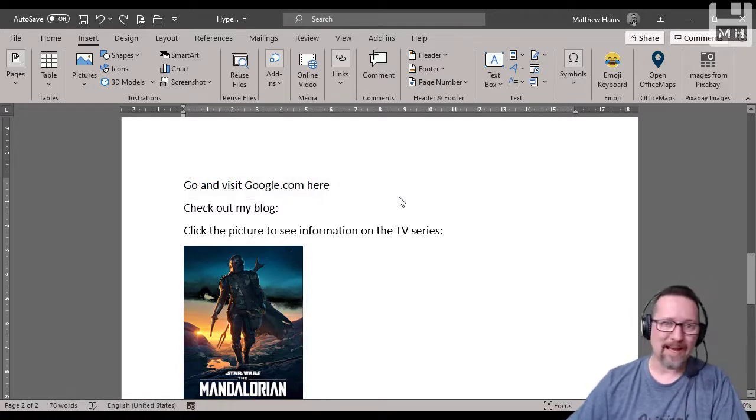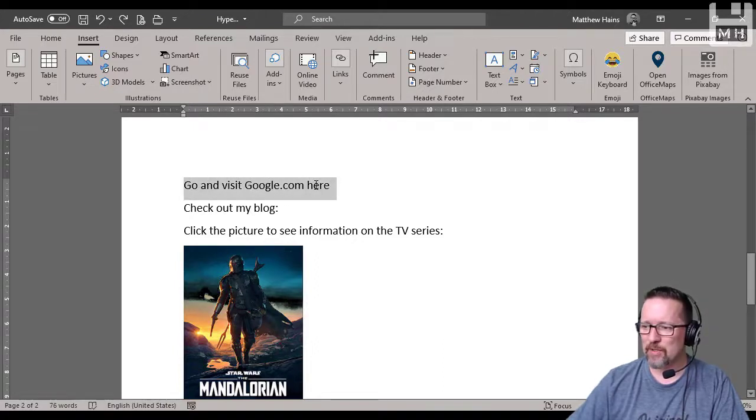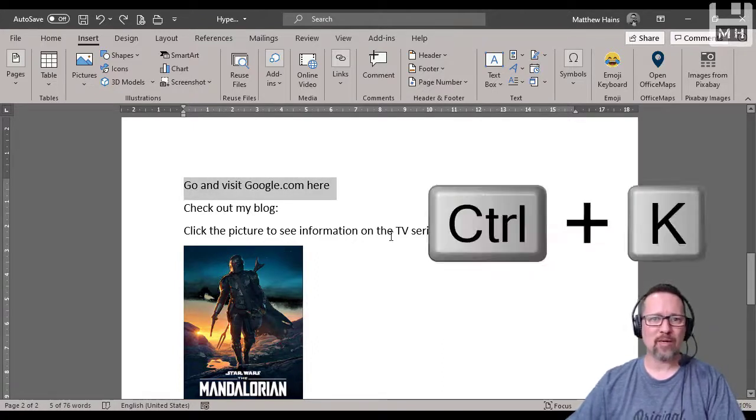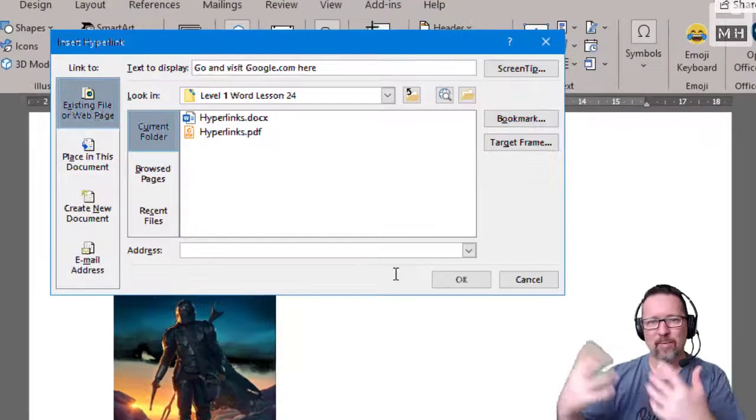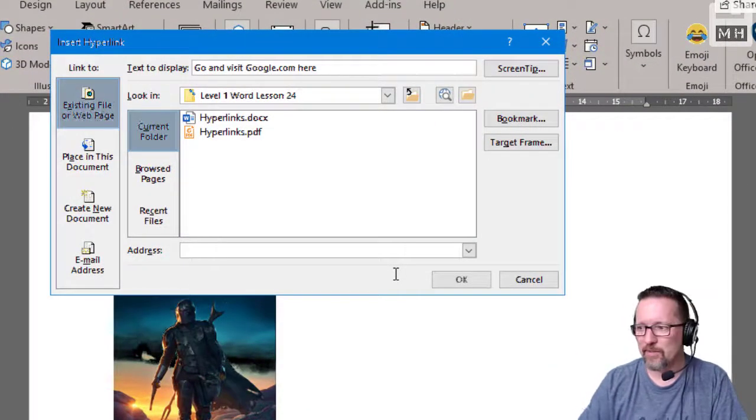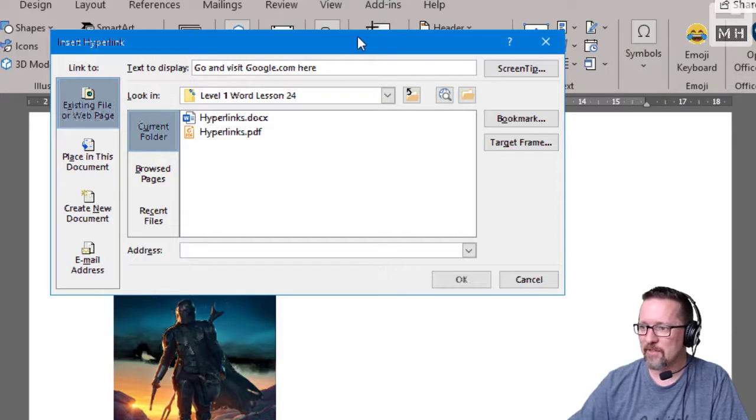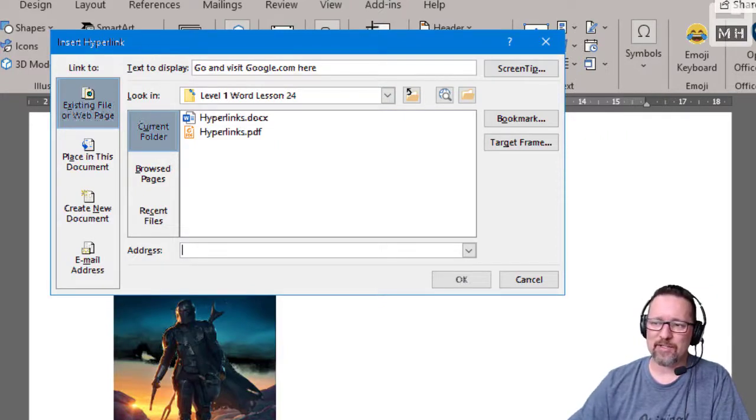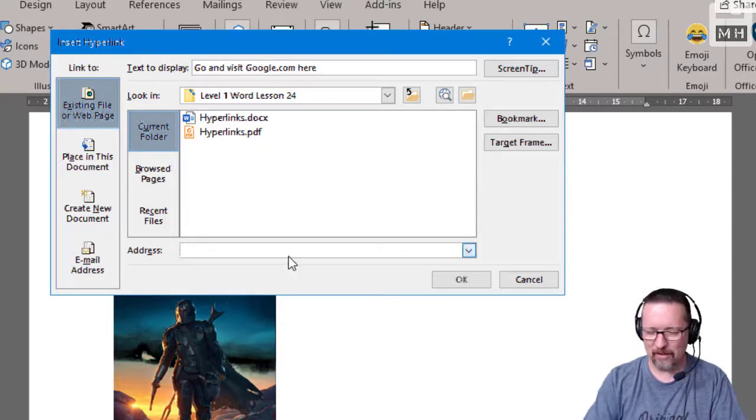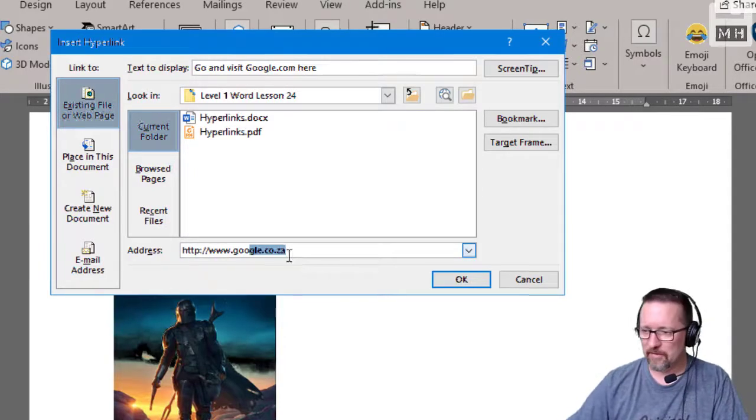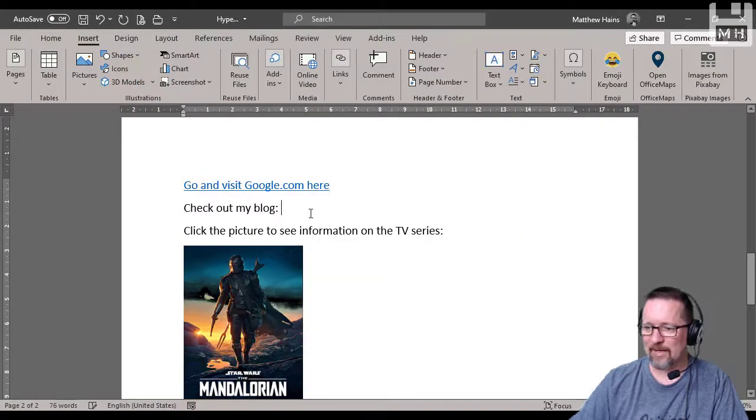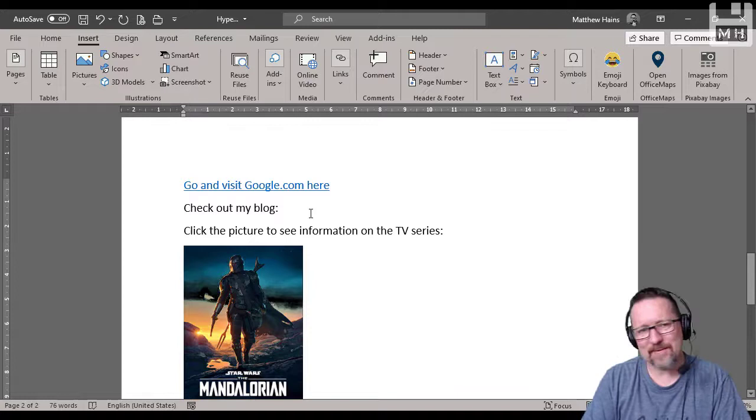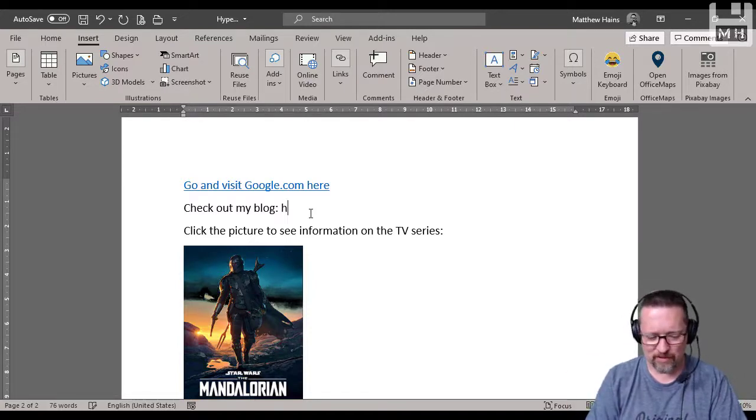That was one way of doing it. The other way to get to the same place but super quick: Control K. Control K brings up the insert hyperlink box, and this works in a lot of the other Office applications as well. Control K is the same thing as going to Insert, Links, Hyperlink. Then you can go ahead: google.co.za, perfect, click OK.